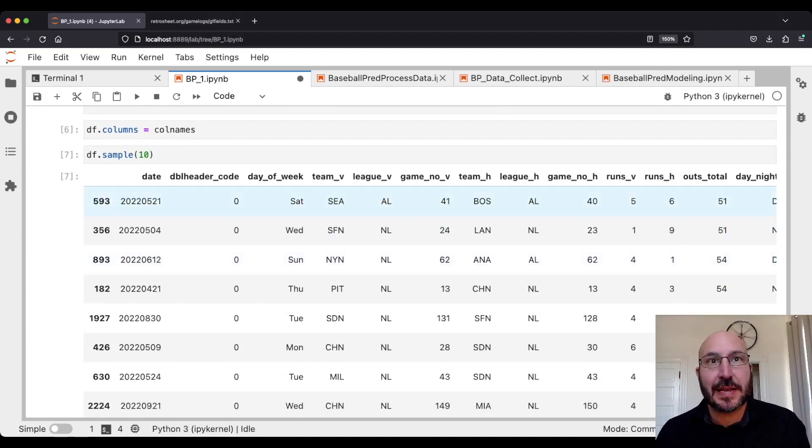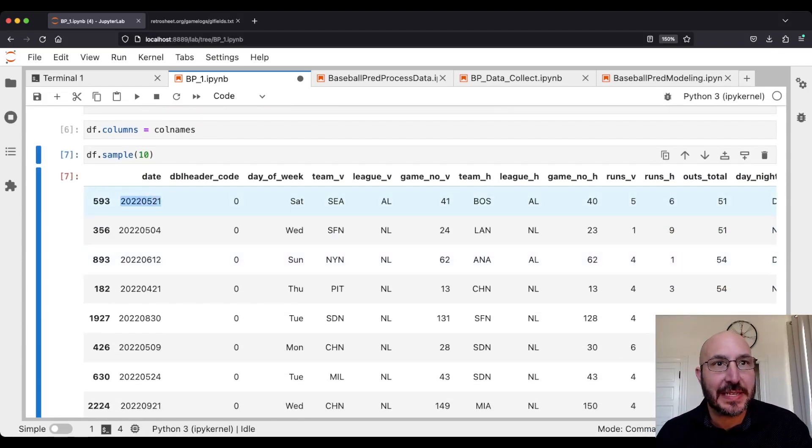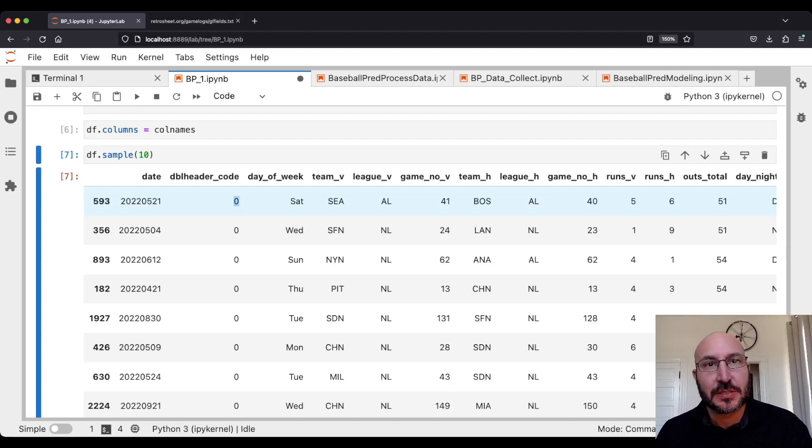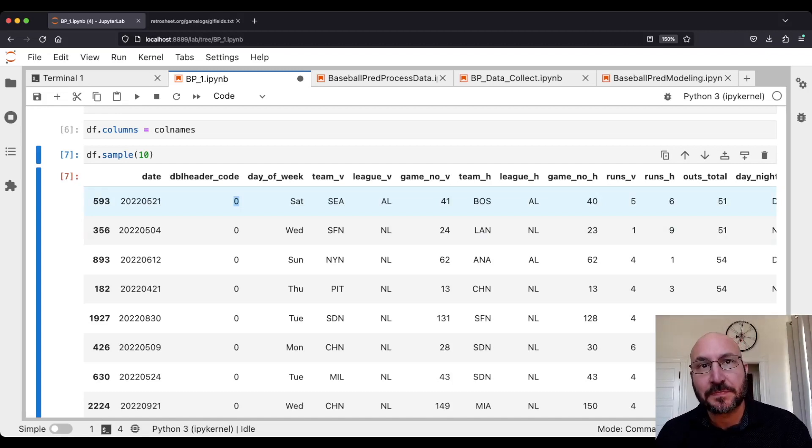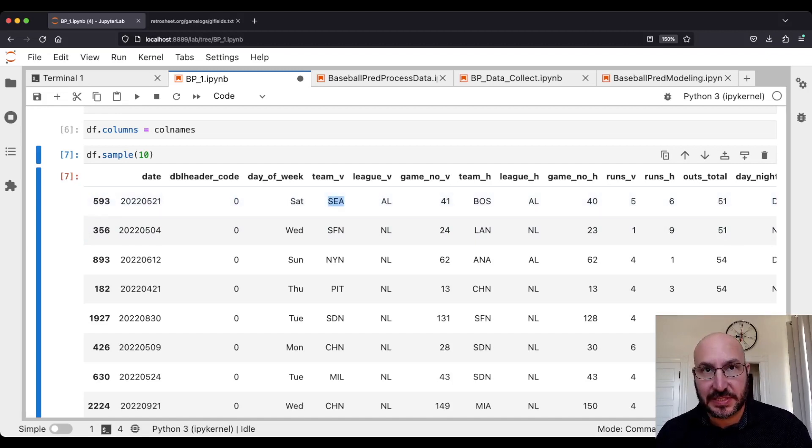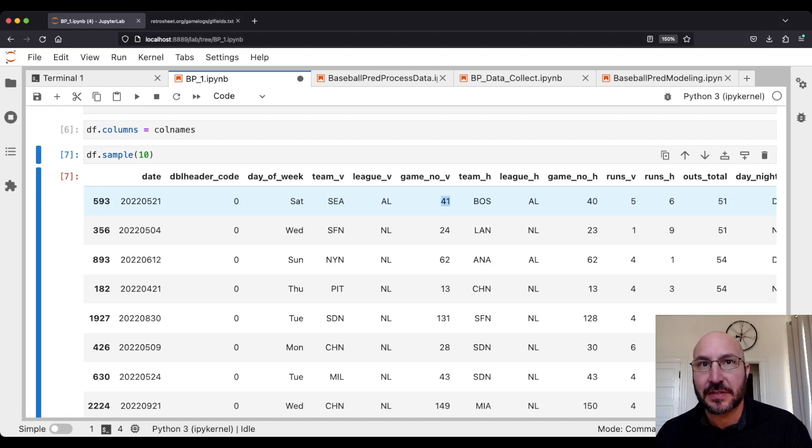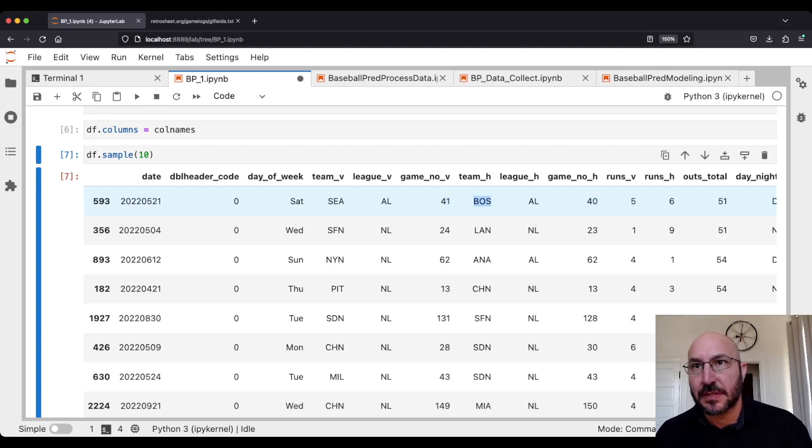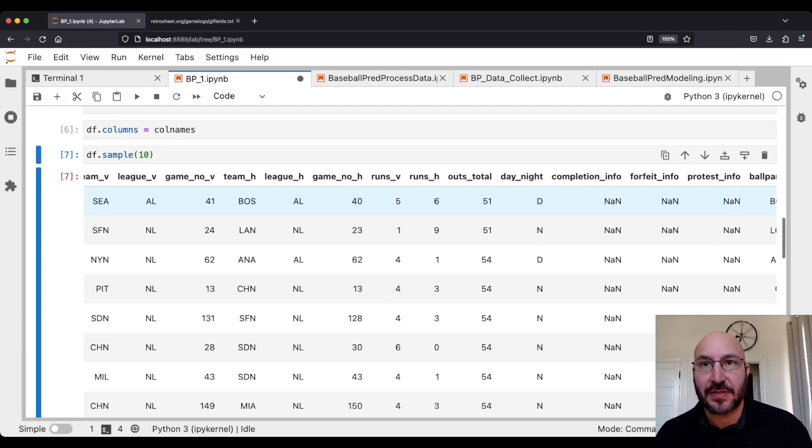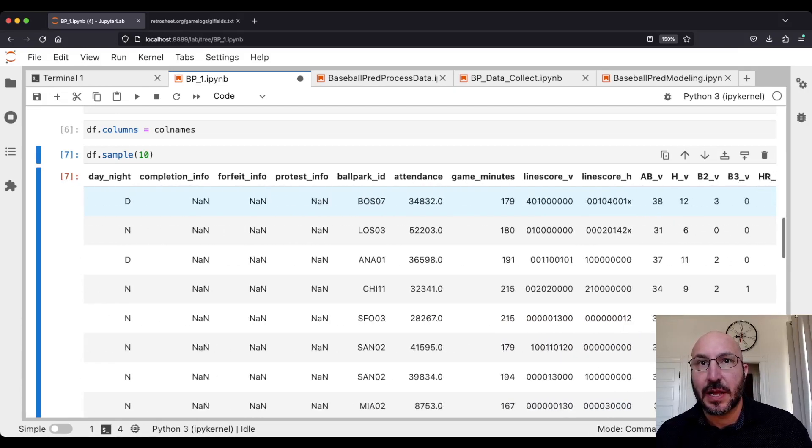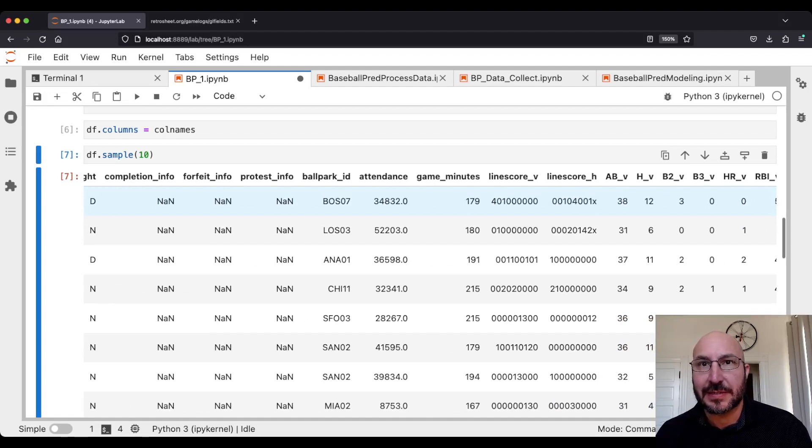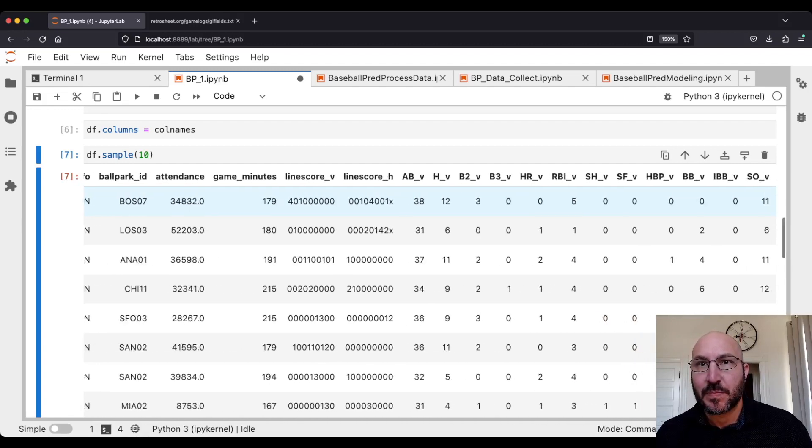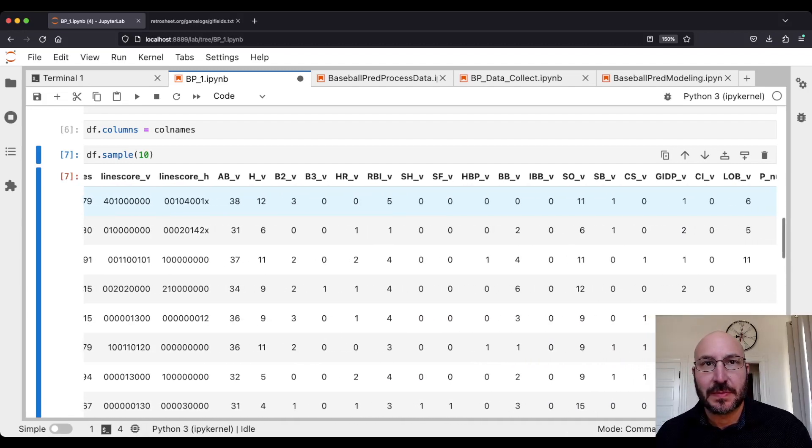So you see each row is a game. We've got the date of the game, a code as to whether it was part of a double header. So there might be two games on the same day between the same teams, so you got to be careful about that. We've got the day when it was played. The two teams that were playing: underscore V indicates the visiting team and underscore H indicates the home team. In this case it was the Seattle Mariners versus the Boston Red Sox. This was the 41st game of the year for the Mariners and the 40th game of the year for the Red Sox.